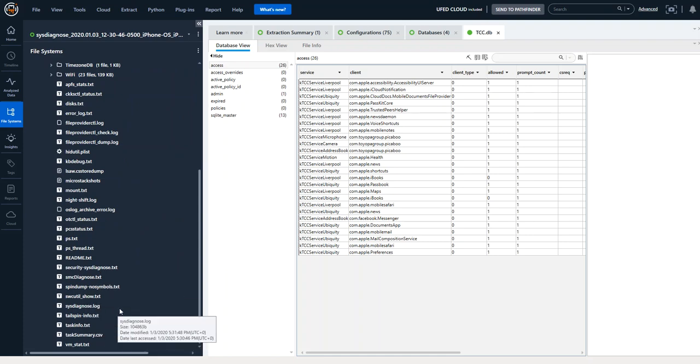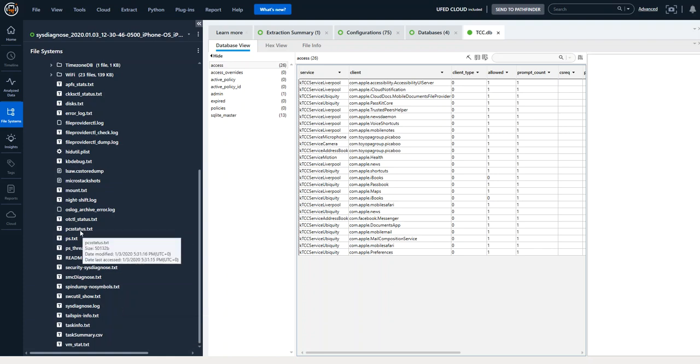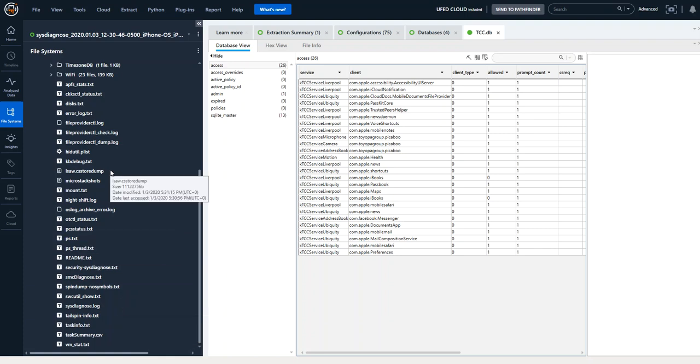Again a special thanks to Mattia and Adrian for their work on the research with sysdiagnose. Much appreciated by the community and these log files are really really helpful to your investigations.